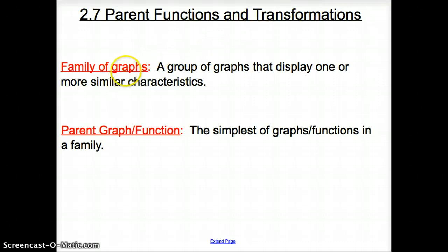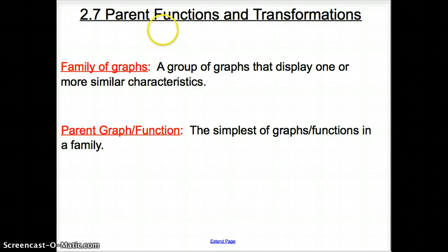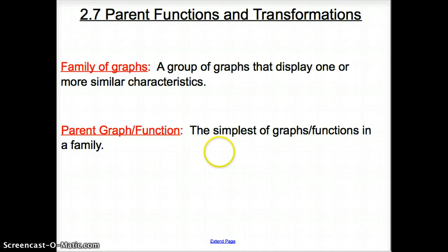Our first vocab word is family of graphs, and all that is is a group of graphs that display one or more similar characteristics. The next vocab word is the parent graph or the parent function, and what that is is the simplest form of graphs or functions in a family.